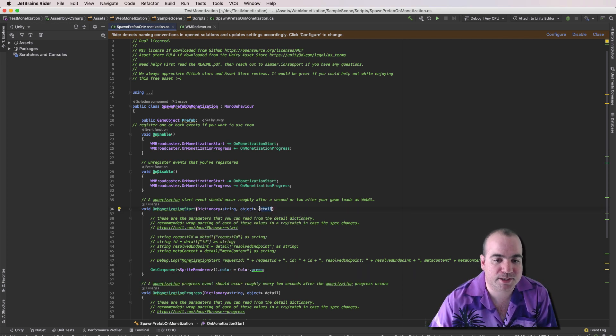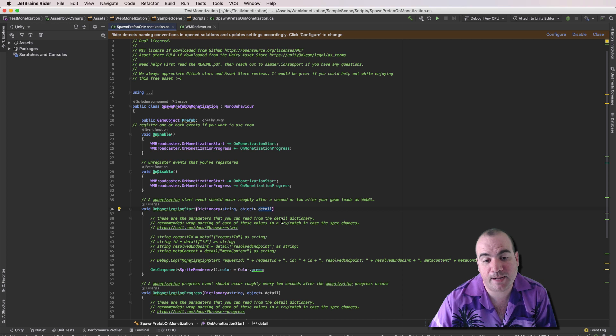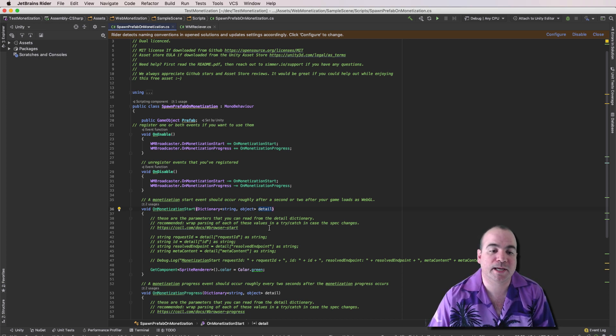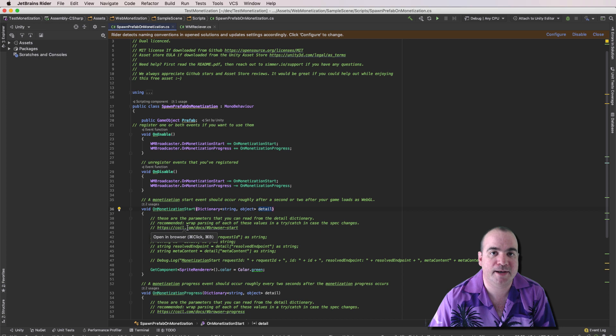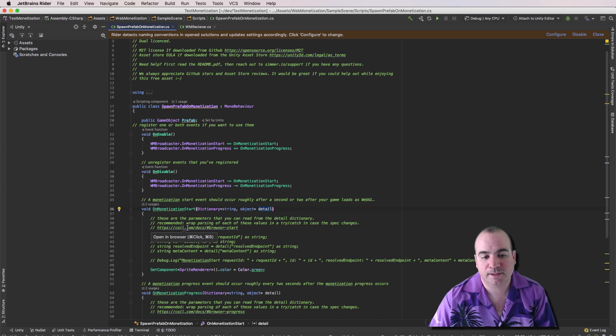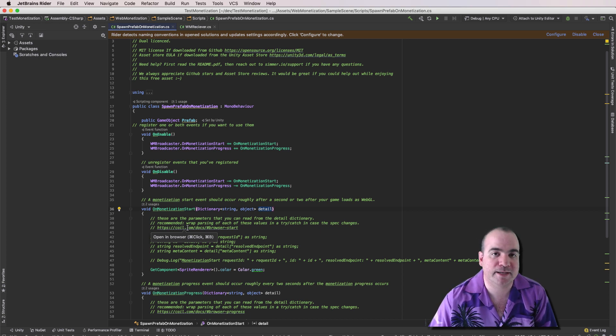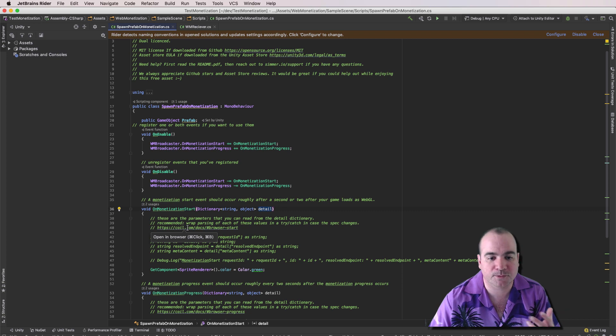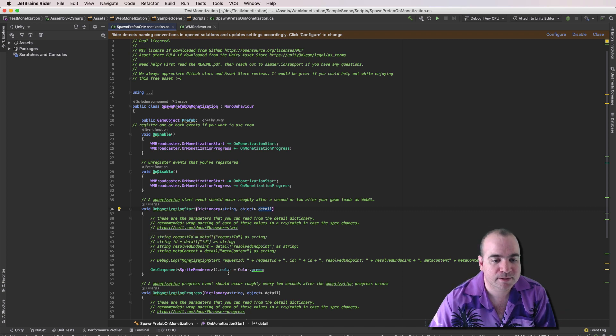As you can see, there's also a detail parameter that gives you some extra information. And you might want to look at parsing that in order to do something extra special. For instance, if you see lots of coins or something.